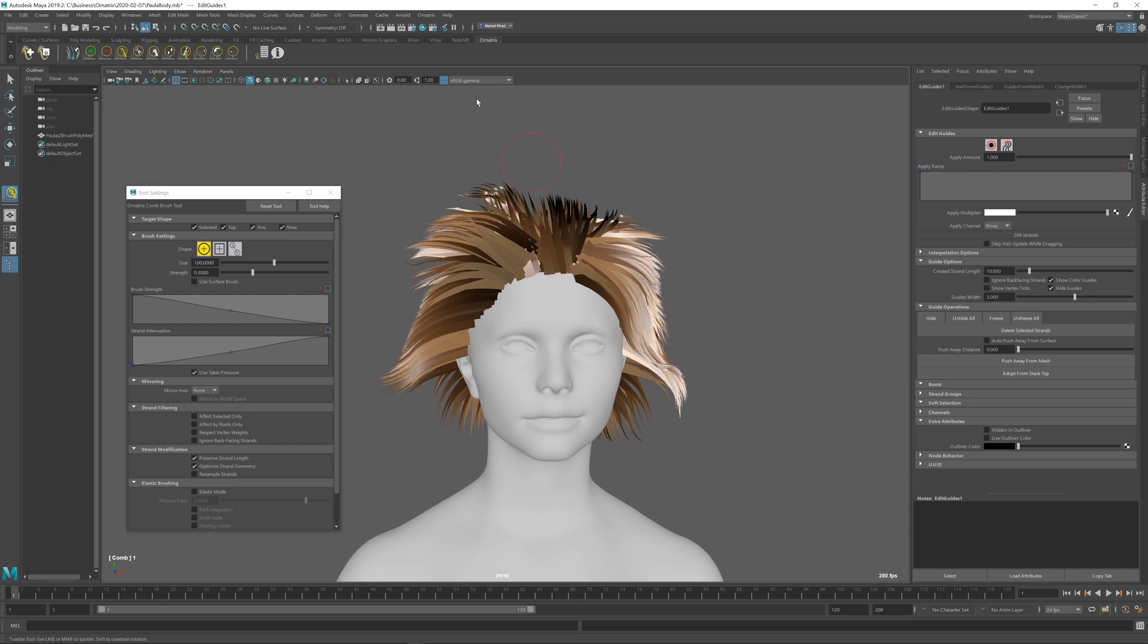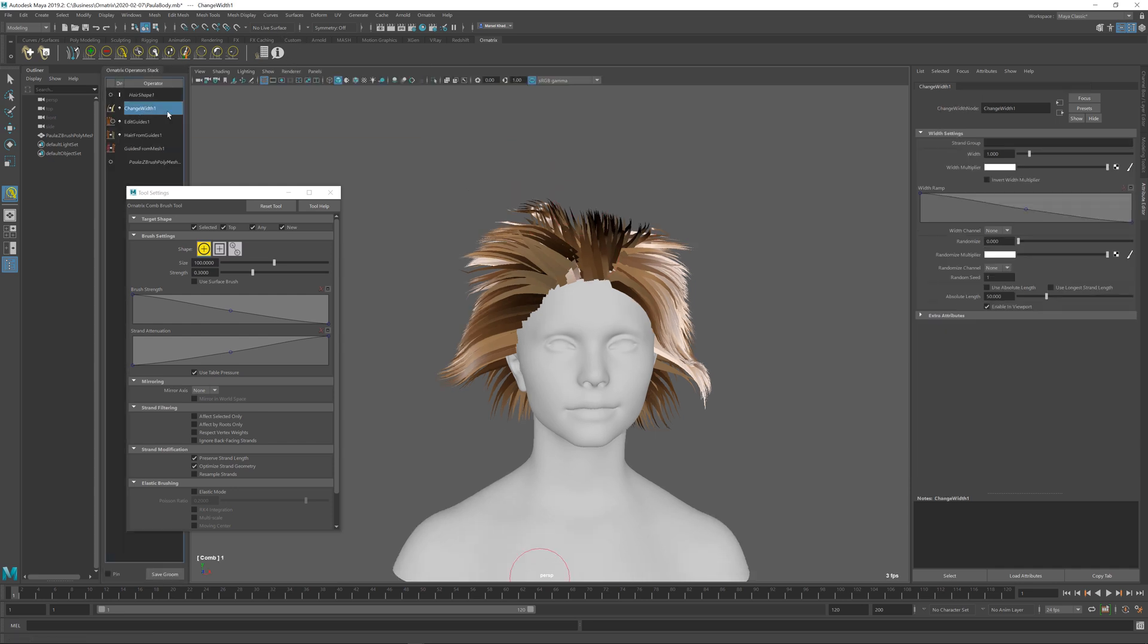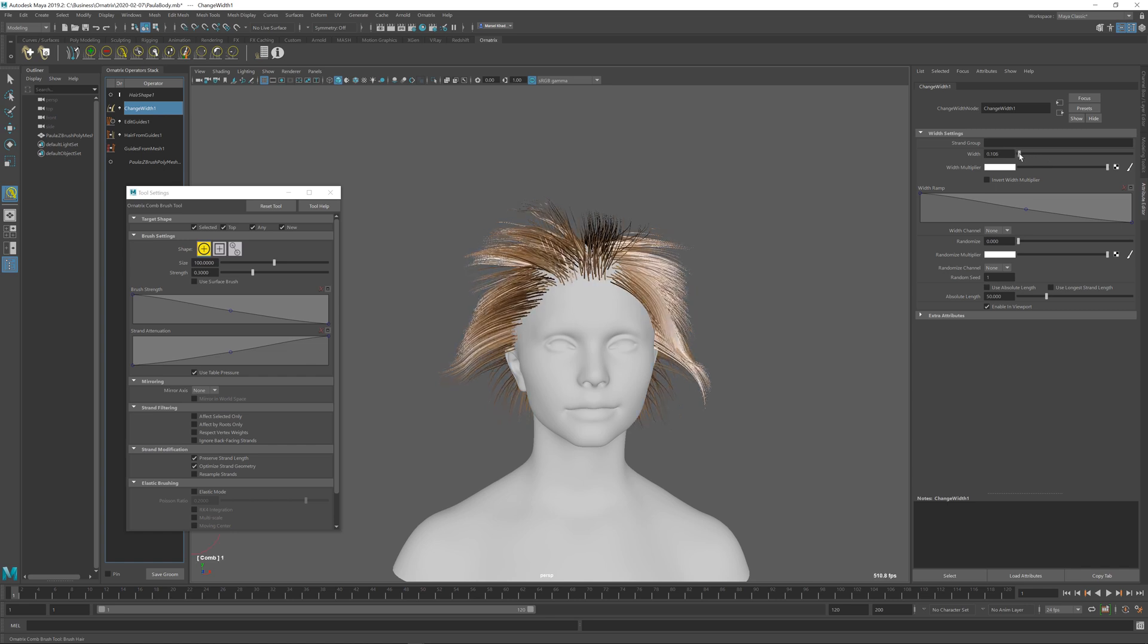If you want to change the width of the hairs, you can always open the operator stack, and at the top, using the change width operator, you can decrease the width over here.